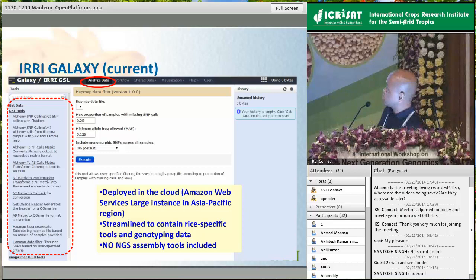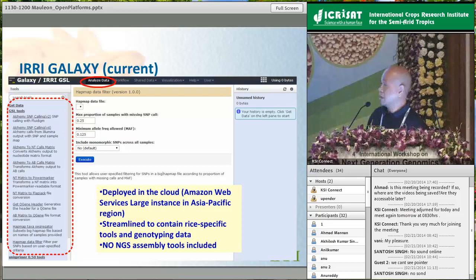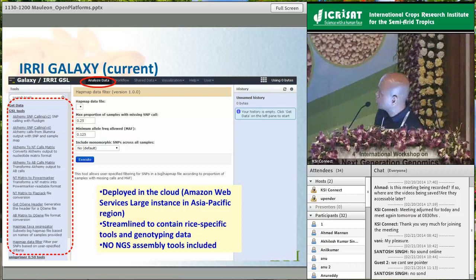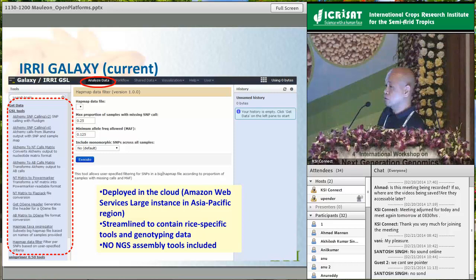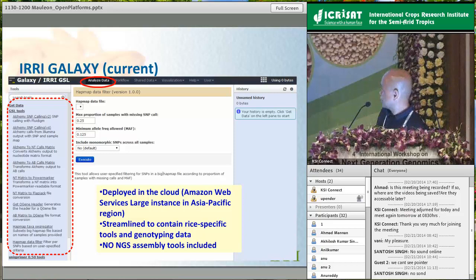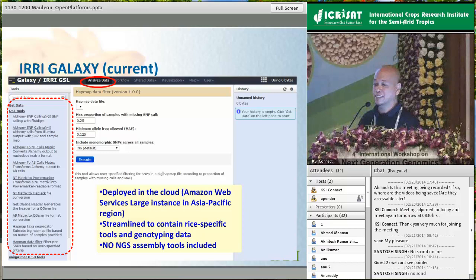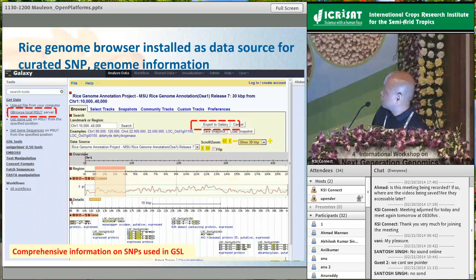This is how IRRI Galaxy looks right now - it looks the same as the standard Galaxy display, except the tools are limited to what is being used at the GSL service lab. You can see SNP calling algorithms and subsequent data analysis tools installed, along with primary filtering tools - particularly a HapMap data filtering tool for SNP data preprocessing. This IRRI Galaxy instance is deployed on an Amazon cloud instance located in the Asia Pacific region. We purposely excluded NGS assembly tools because users would find them and easily overwhelm the machine.